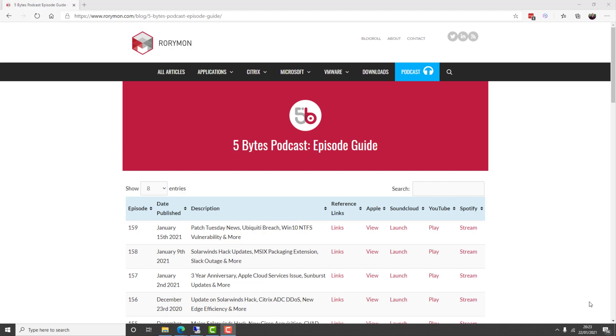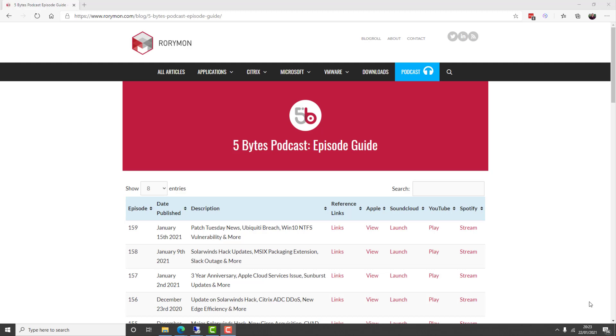And also by Goliath Technologies, who help IT pros be proactive and anticipate, troubleshoot, and prevent end-user experience issues, regardless of where IT workloads or users are located. If you enjoy the show each week, you've them to thank. And now for some news.